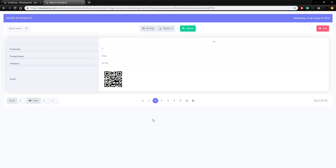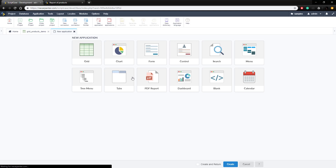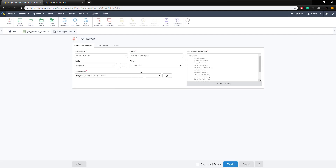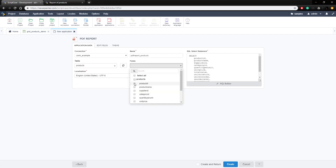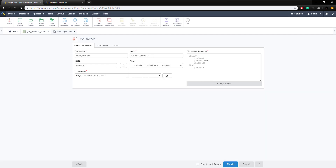Now let's look at doing this in a PDF application. It's going to be very similar and we're going to use the same setup, but put it in a PDF. So we're going to go to new application and then select PDF report. We're going to choose the same products table with the same set of fields — product ID, product name, and unit price — and call this 'PDF_report_products_demo', then click create.